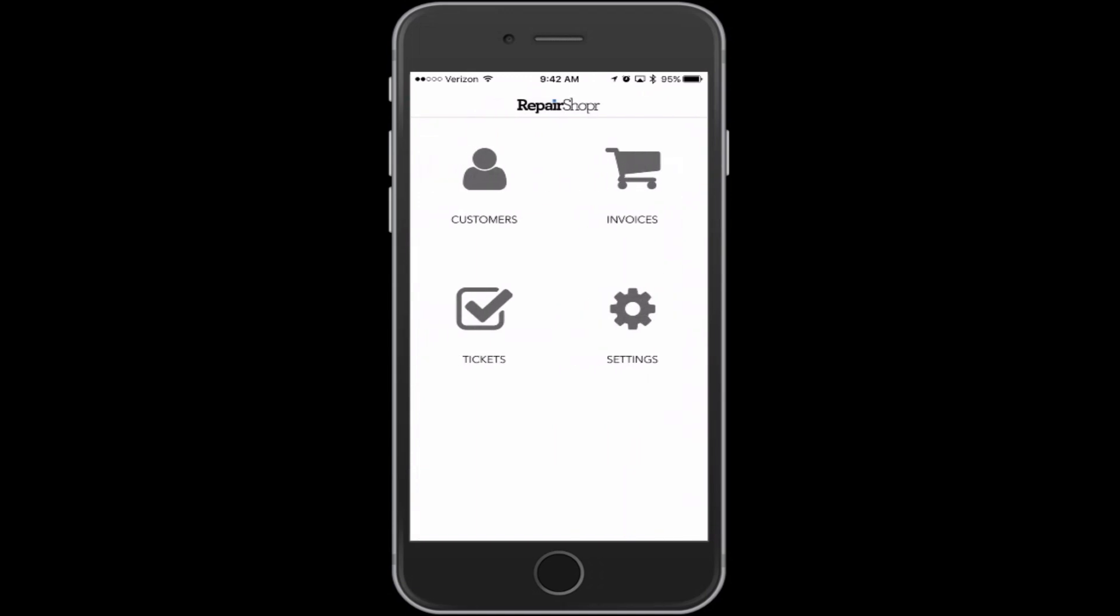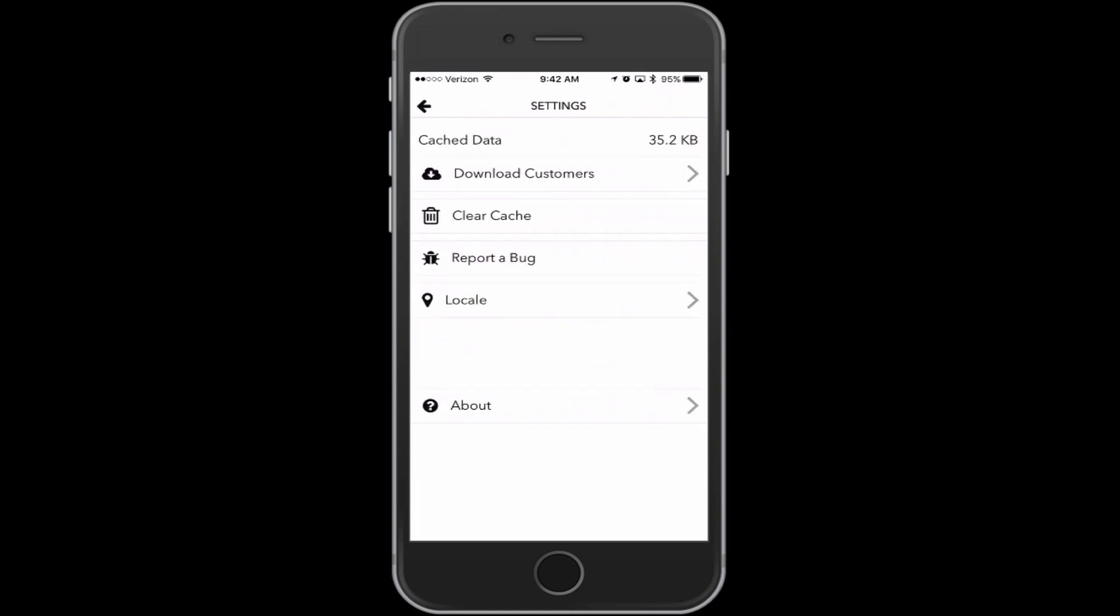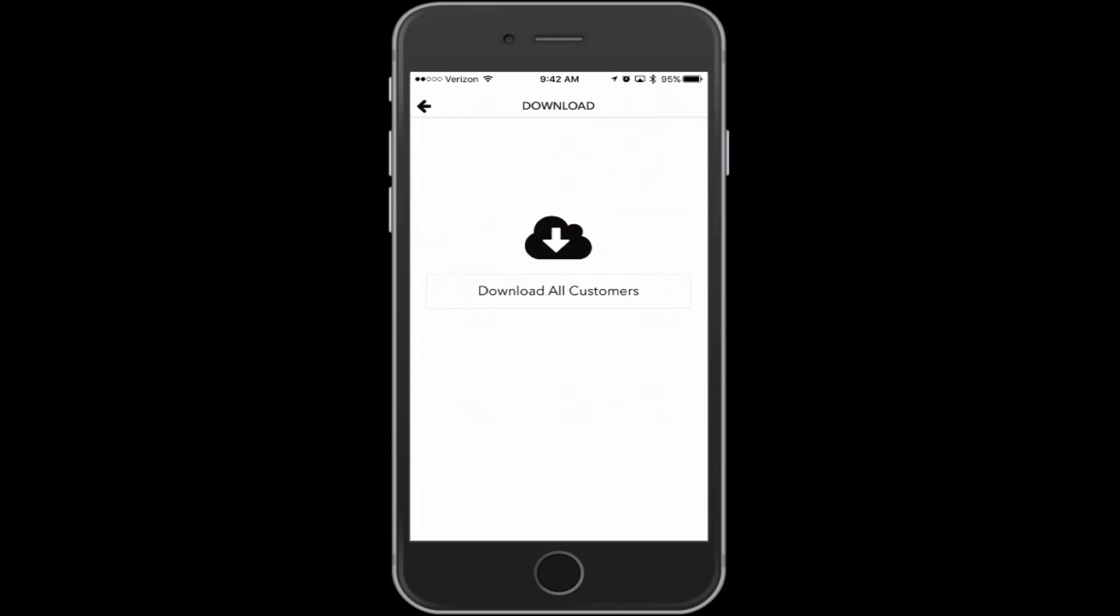One kind of nifty thing we added, and it's tucked away in the settings area, is you can download all your customers. We've made the customers and invoices work pretty well offline. Tickets aren't quite offline yet, but if you're going to be out and you know you're not going to have reception, you can come here, hit download all customers, and it'll stick your whole customer database on your phone. So if you get no reception, you'll be able to search list, get through all your customer data, the email, phone address, all that stuff will work offline.